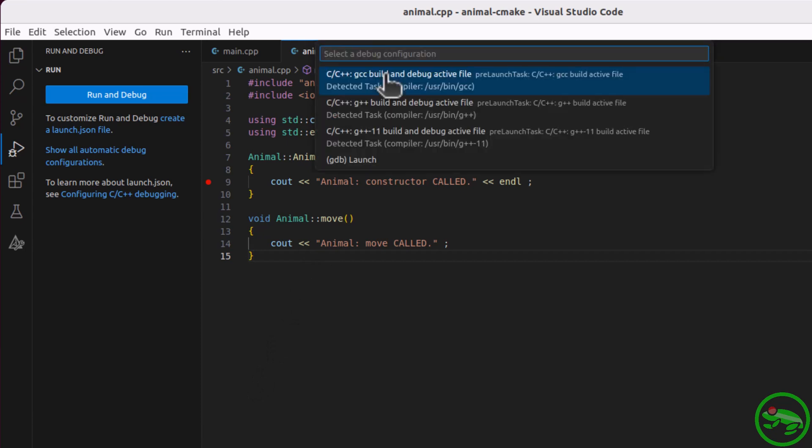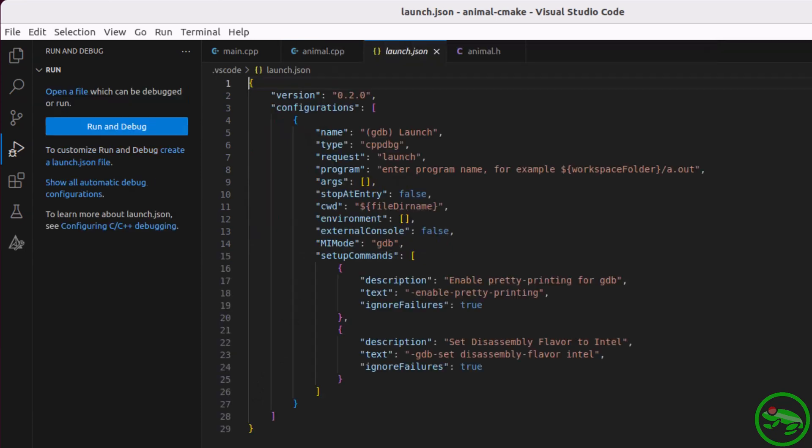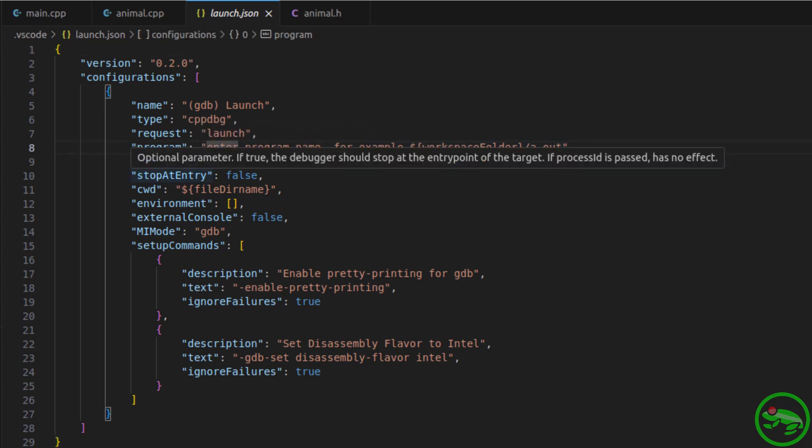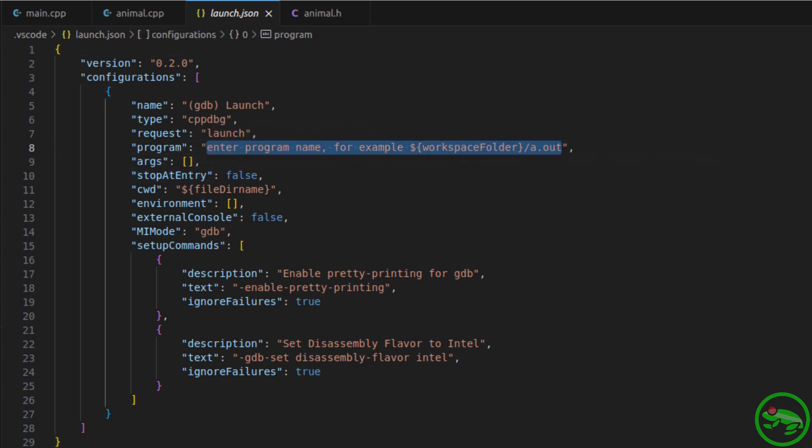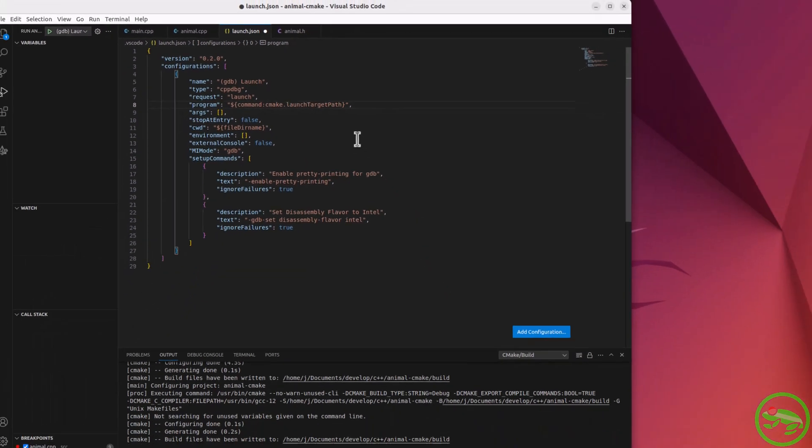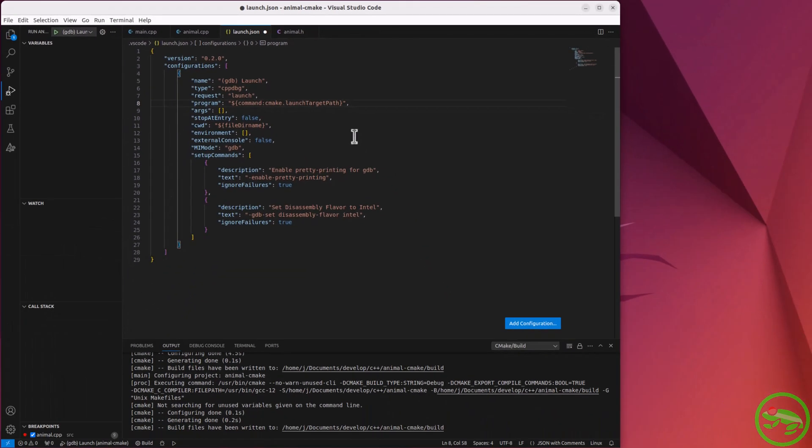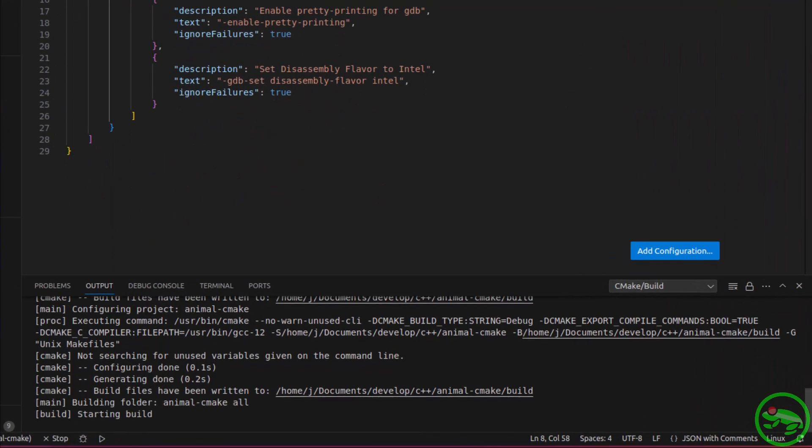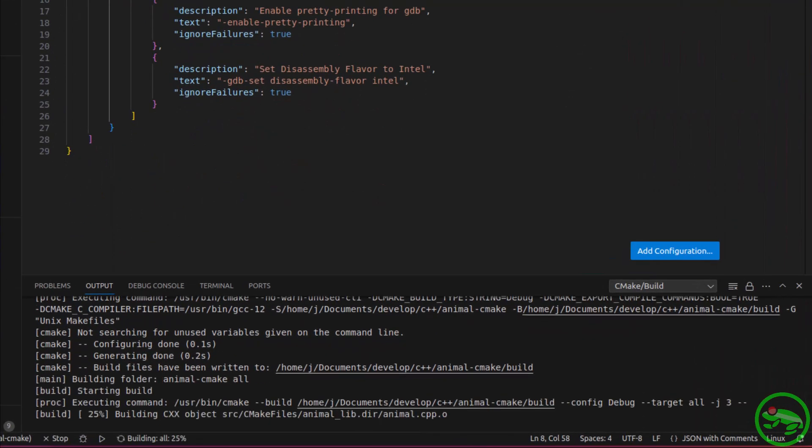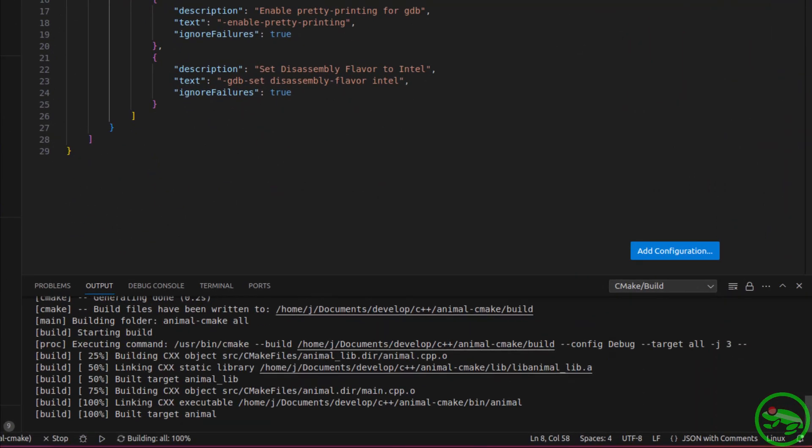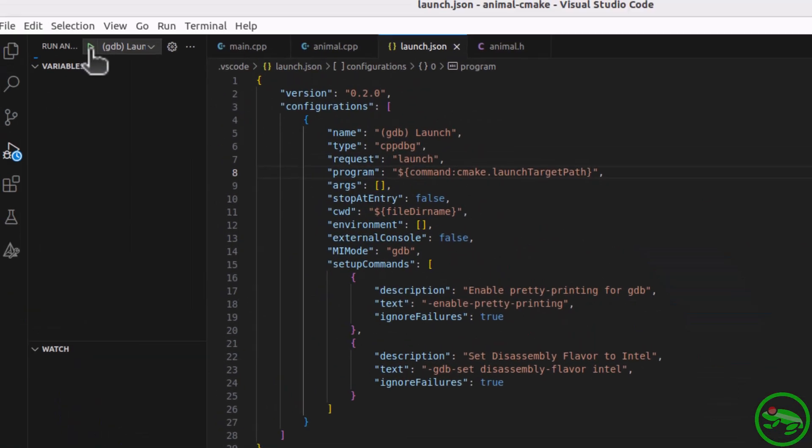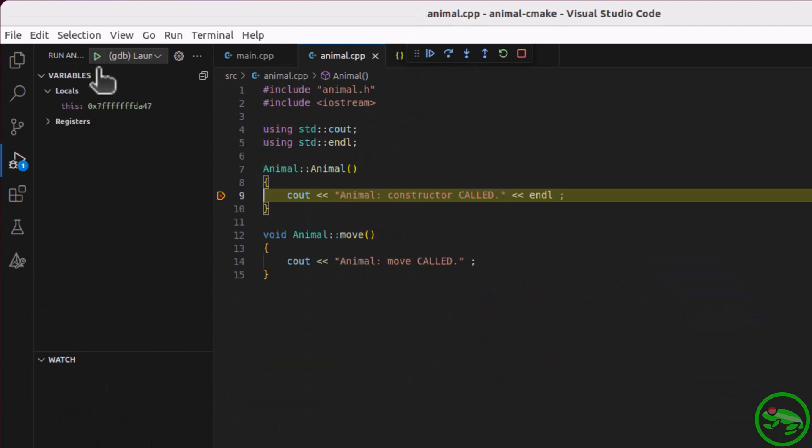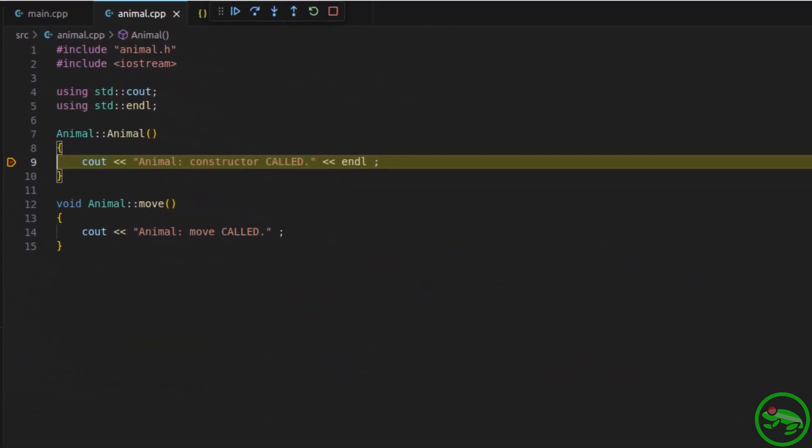But let's create a launch file using the add debug configuration command, and select GDB launch. As before, we will update the program name using the CMake variable launch target path. We now have a launch configuration. Let's click it and see what happens. And it's building! And now we have a debug session. Great stuff!